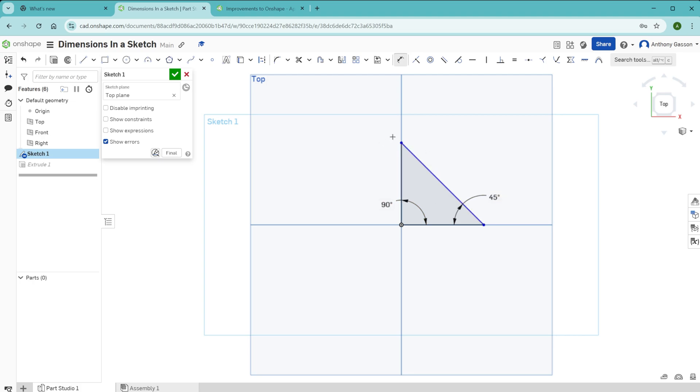So that's a little bit about the dimension tool. In an upcoming video I'll talk with you about the color of these lines and why some of these lines are black and some of these lines are blue. Until then, see you later.